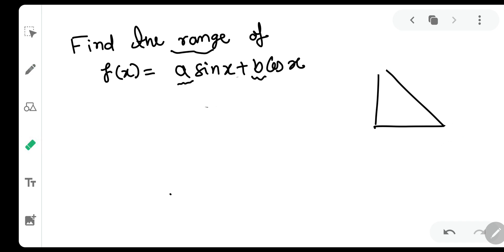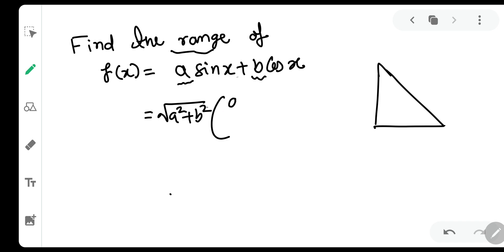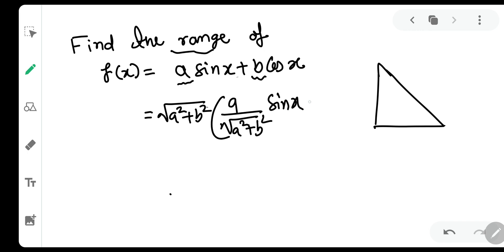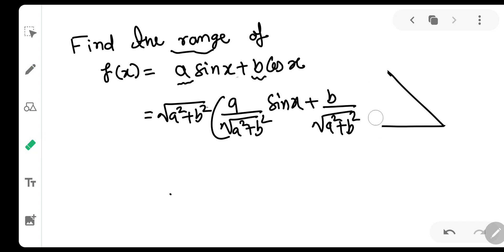We are going to multiply and divide this expression by √(a² + b²). So inside I divided and outside I multiplied.